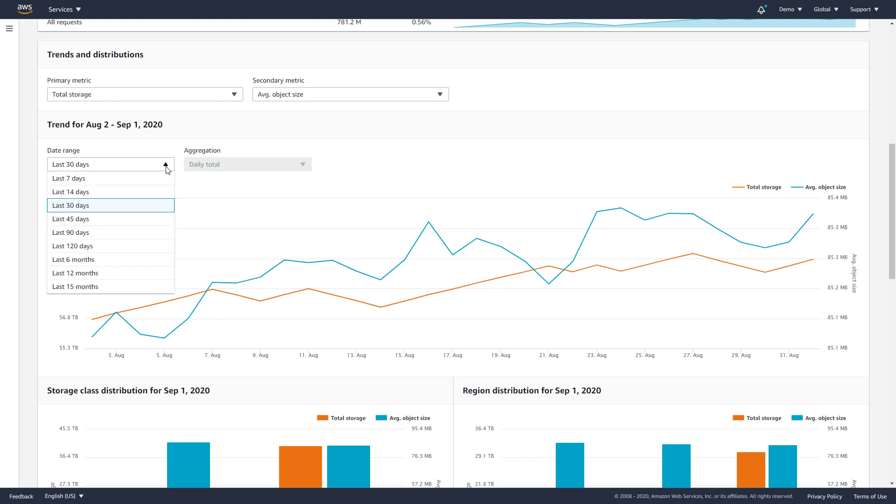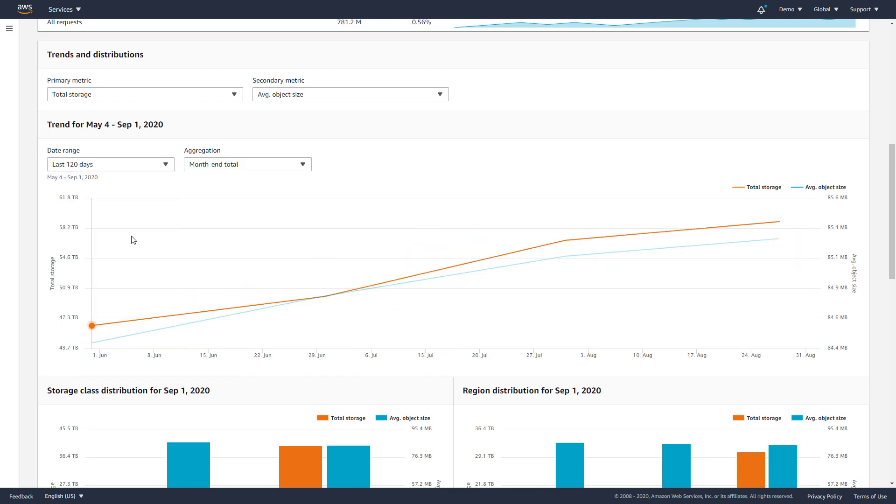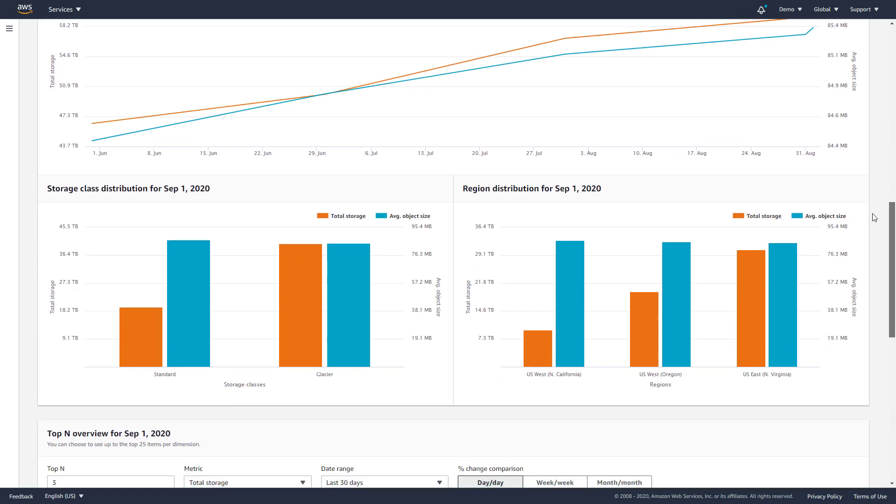You can adjust the dashboard trend from a default view of 30 days to a longer time frame. Here, you can see a breakdown of your usage by storage class or by region.